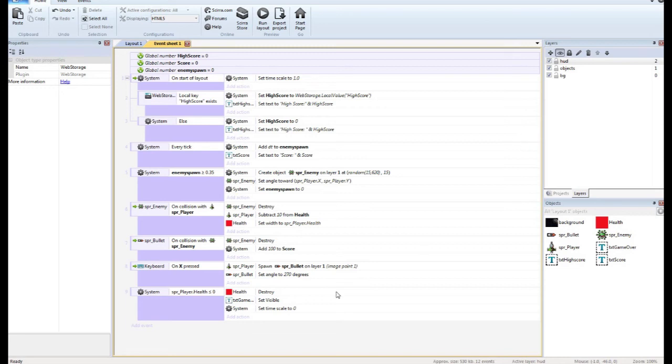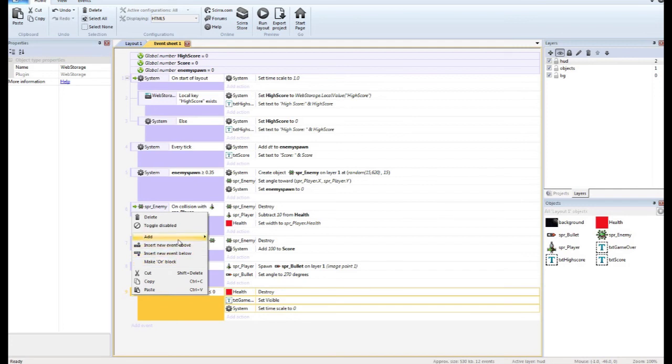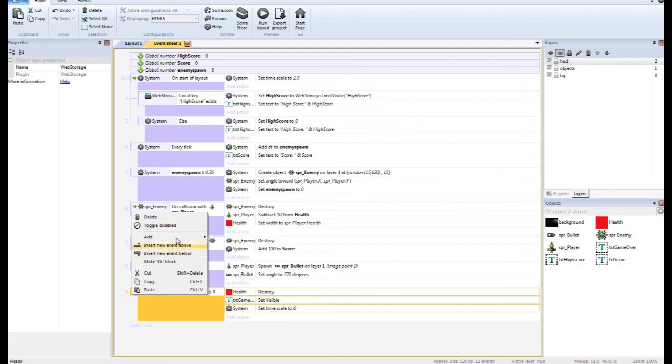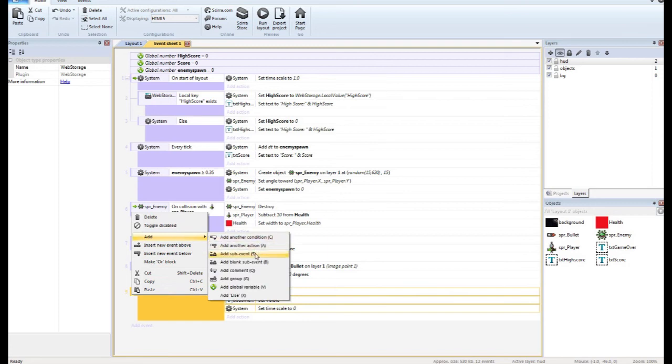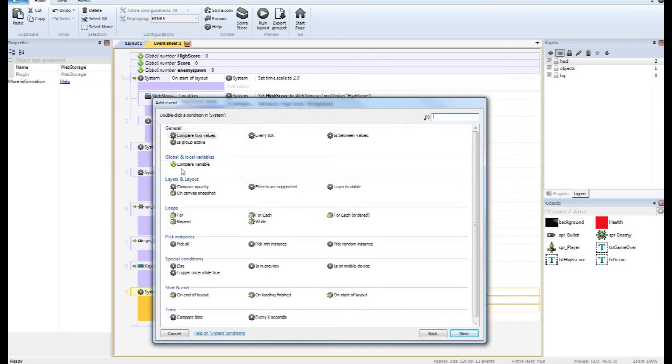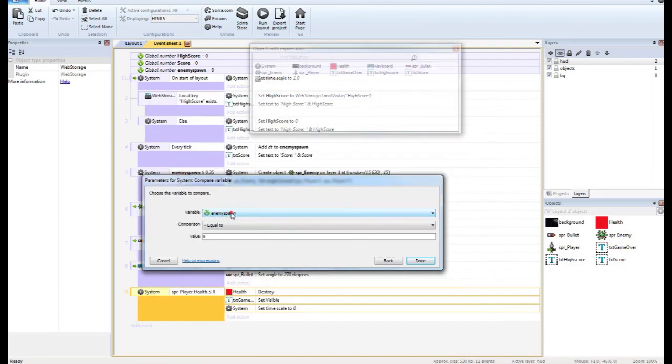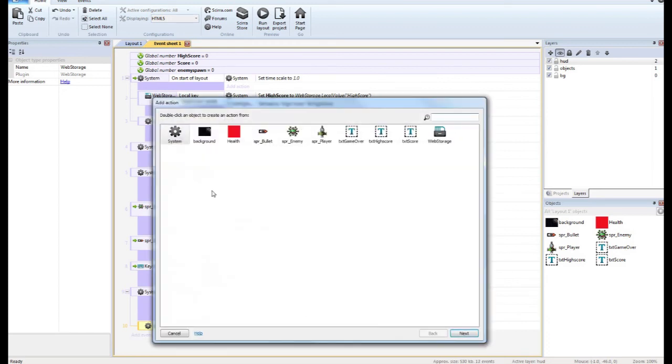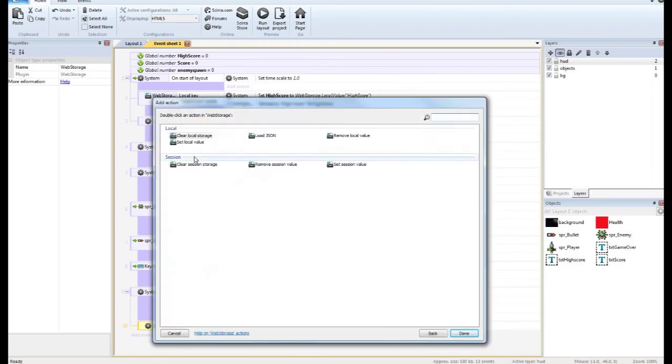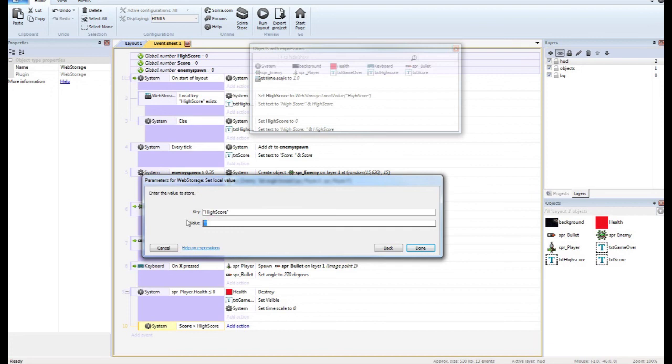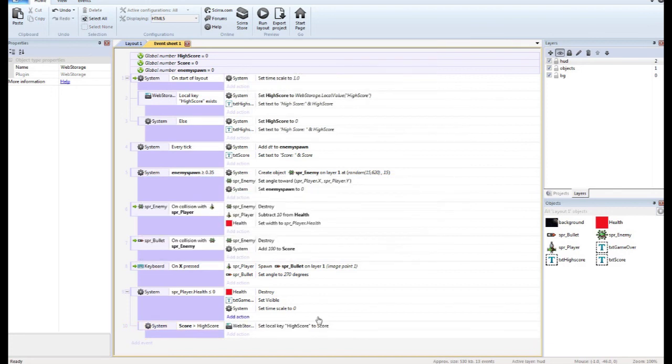So with that said, down here on the game over, we want to do a check. We want to add a sub event. And we want to compare a variable and we want to know if the player's score is greater than the high score. And if it is, we're going to set the local value of high score, our key high score, to the value of the player score. And if it doesn't, then we don't do anything. We don't have to reset the high score at all. It'll stay in place.